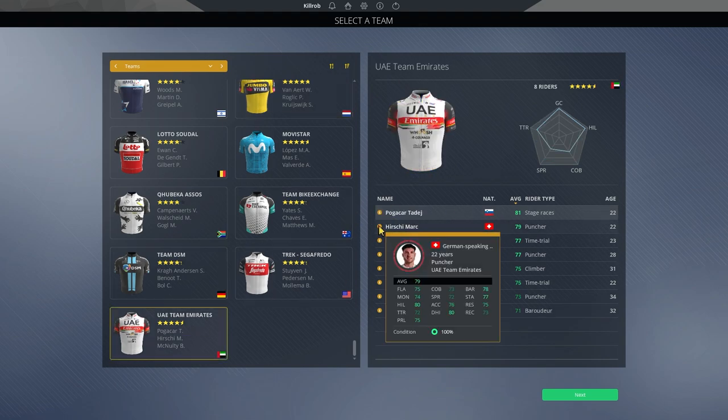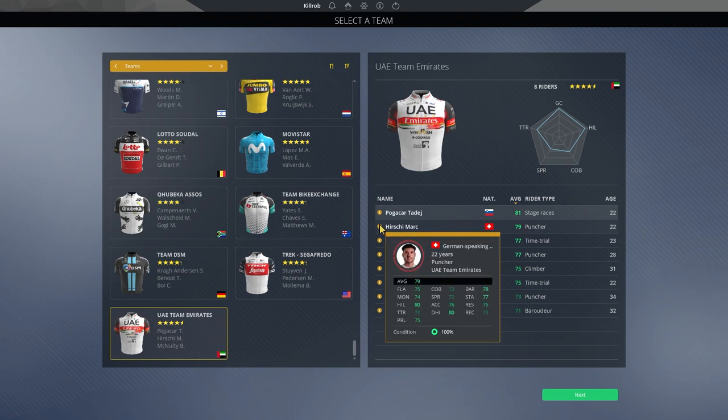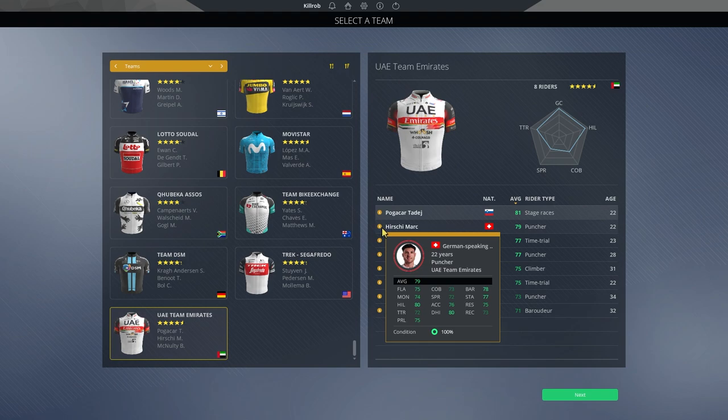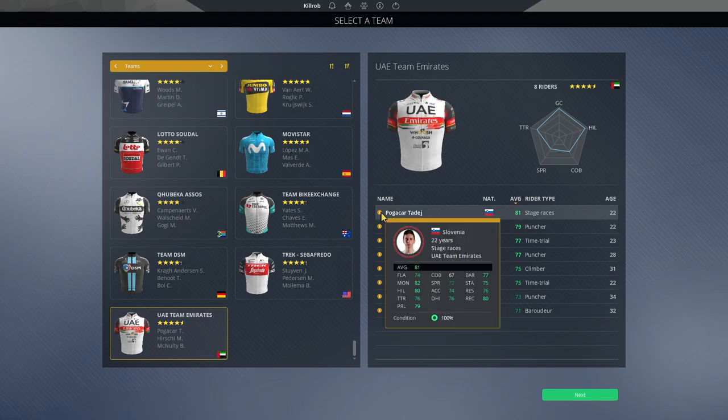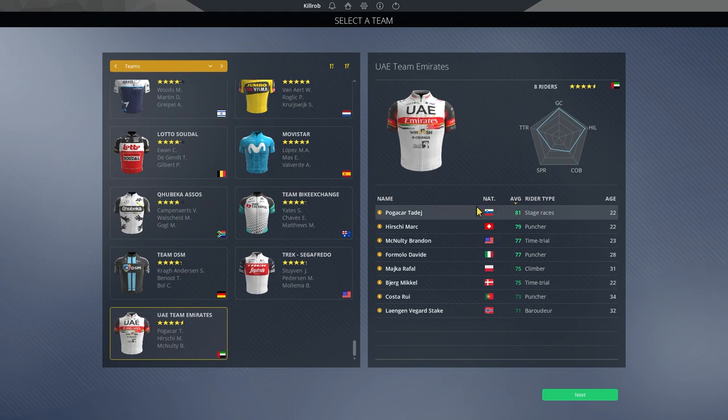Especially with Hirschi being kind of a wild card. He has been performing so well in those breakaways. It was amazing. Yeah, definitely very much looking forward to seeing him act like that again, as kind of a wild card to take some stage wins. But that also would mean that Pogacar is alone in the race once again. So I'm not so sure if they do want to have the same situation once again this year.